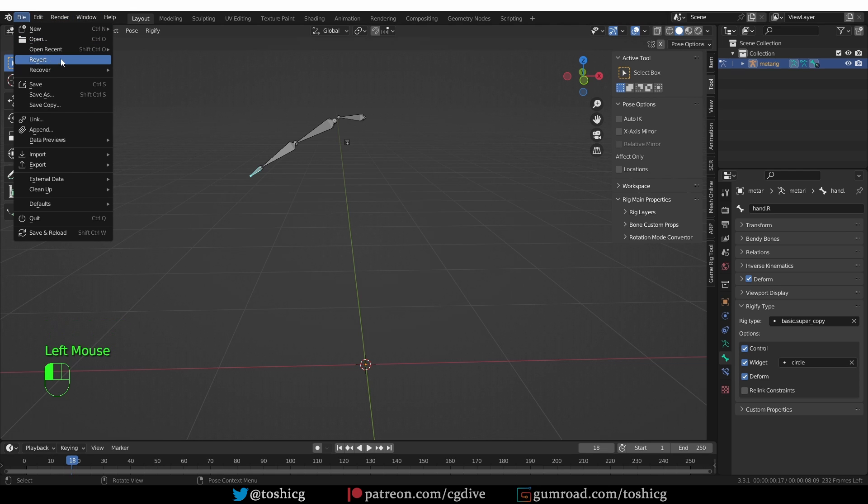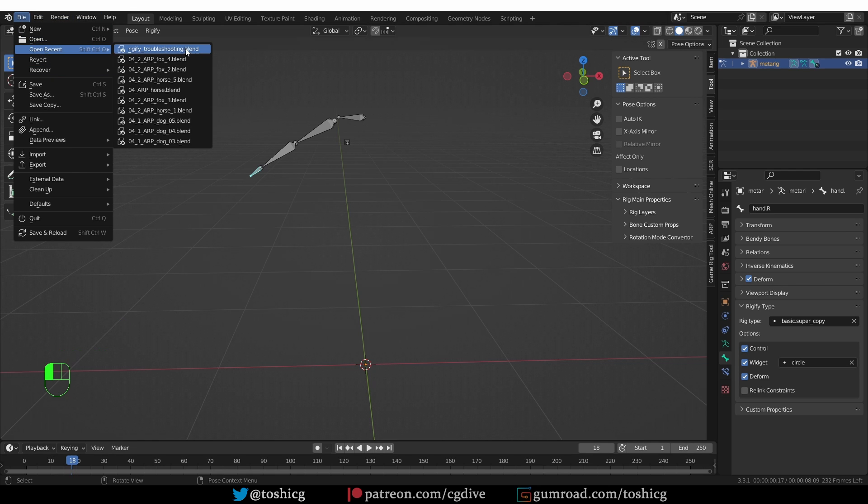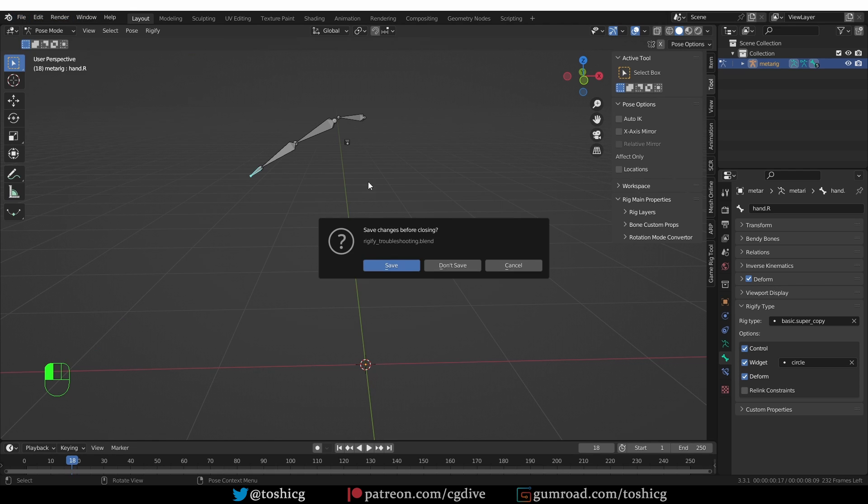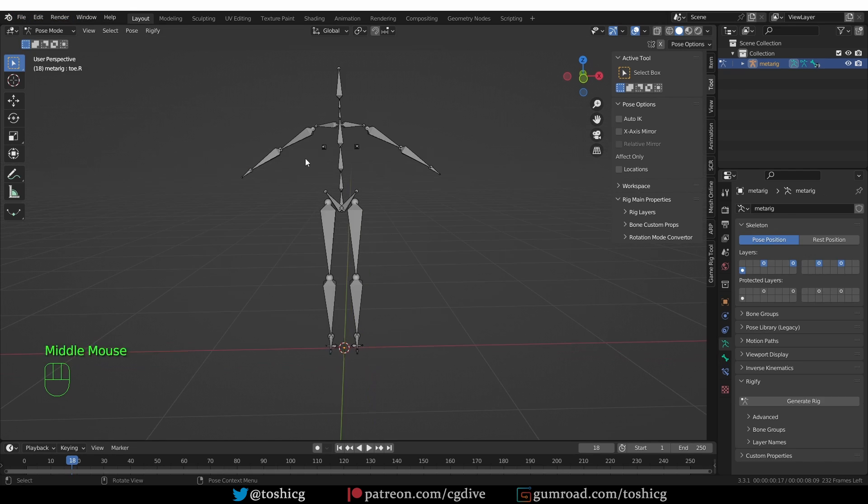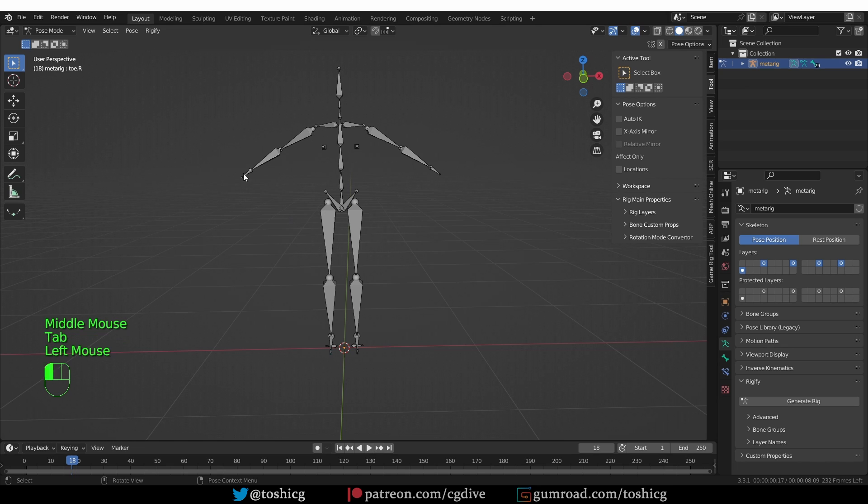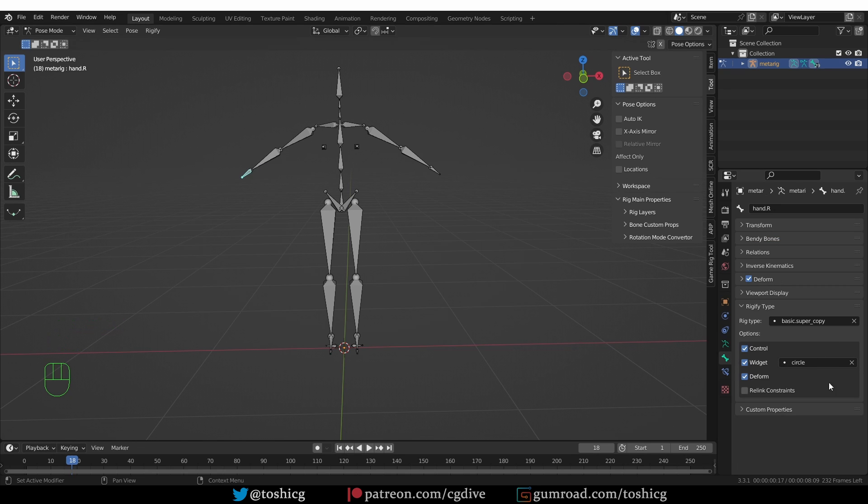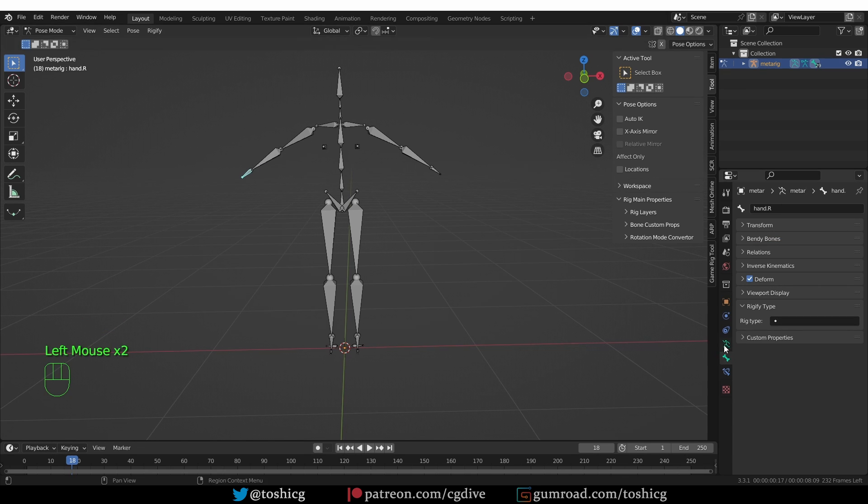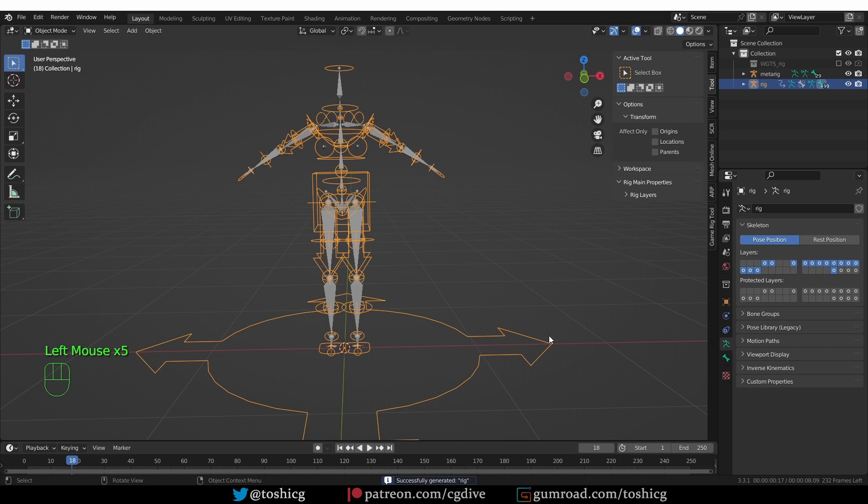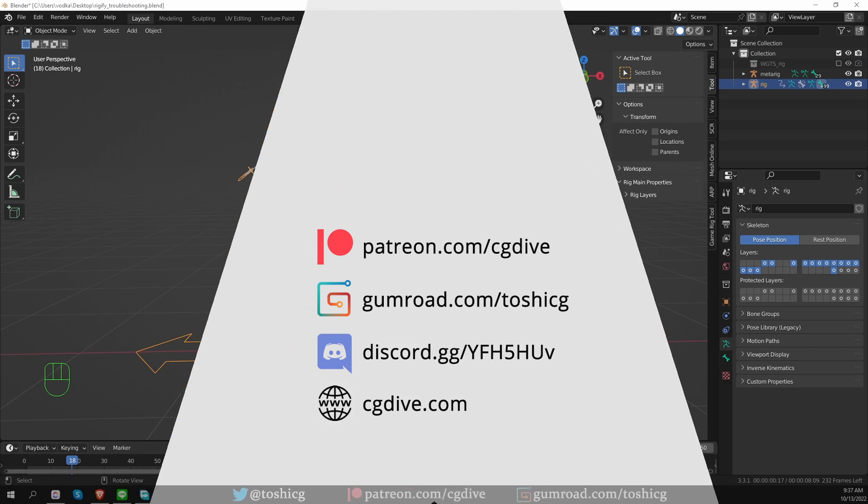Now I'm going to open the file that I just saved. And go to Pose mode, select the hand, get rid of this additional Rig type, and generate. And I was able to generate without errors.